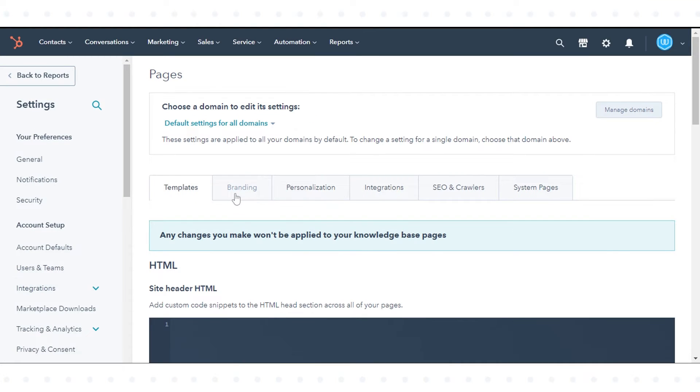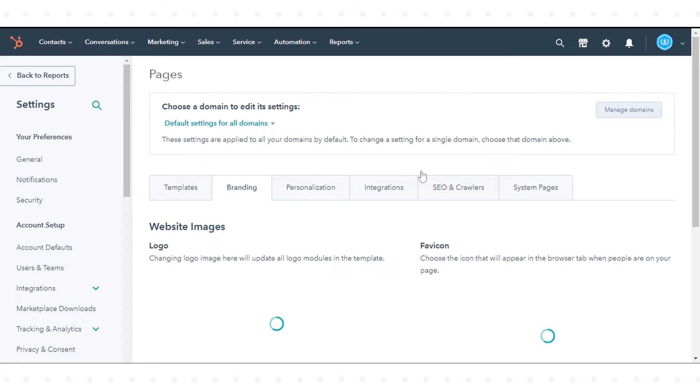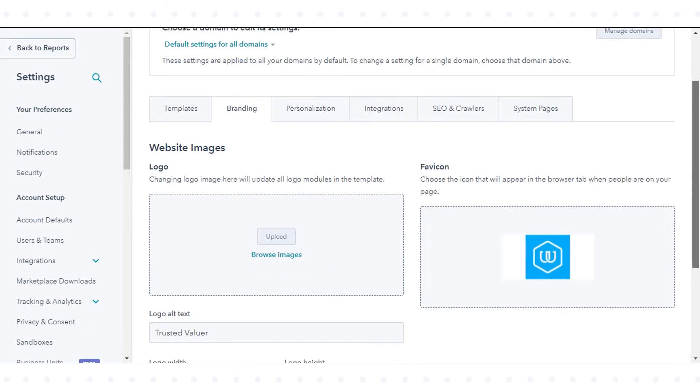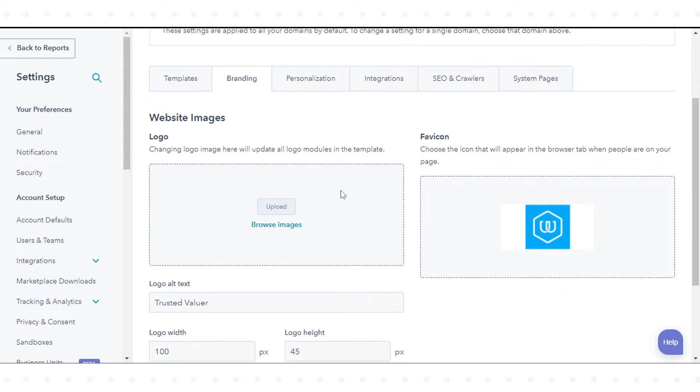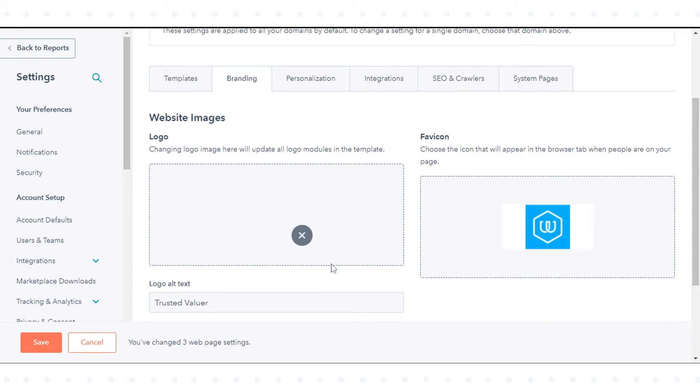Navigate to the Branding tab. To add a new logo, click Upload and select an image from your computer, or click Browse Images and select an image from the Files tool.